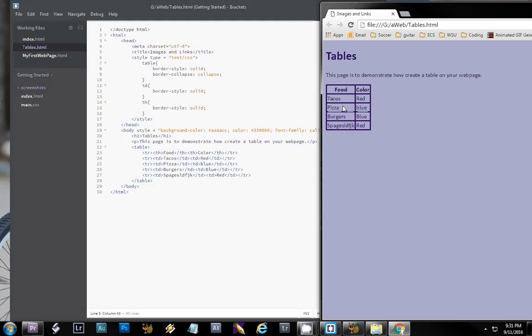So now you can format tables and create tables and stylize them. Good luck with the assignment. Thank you.